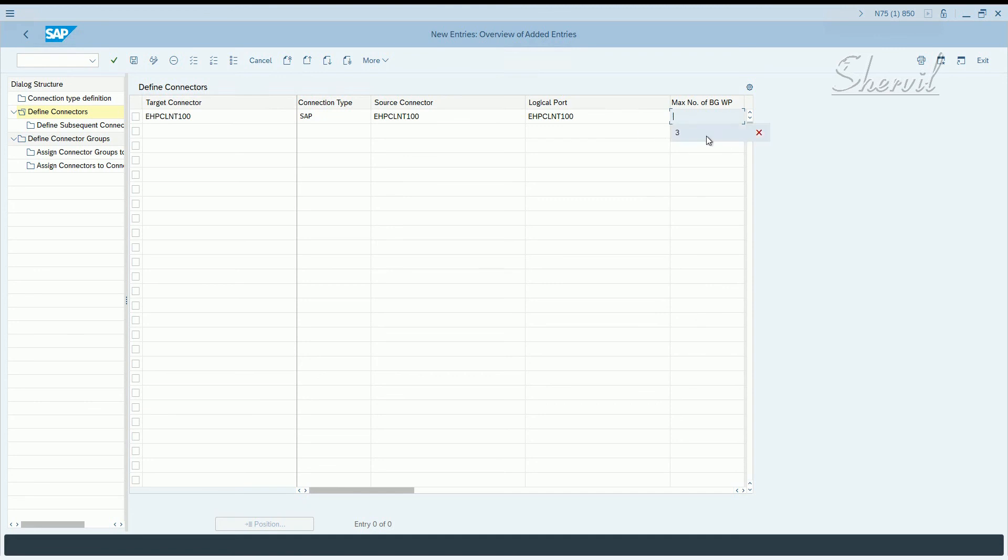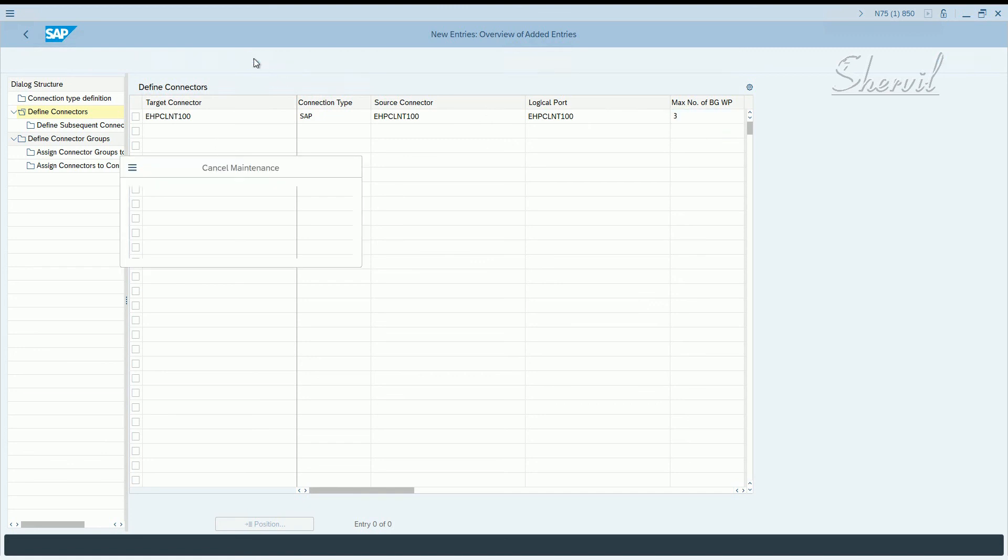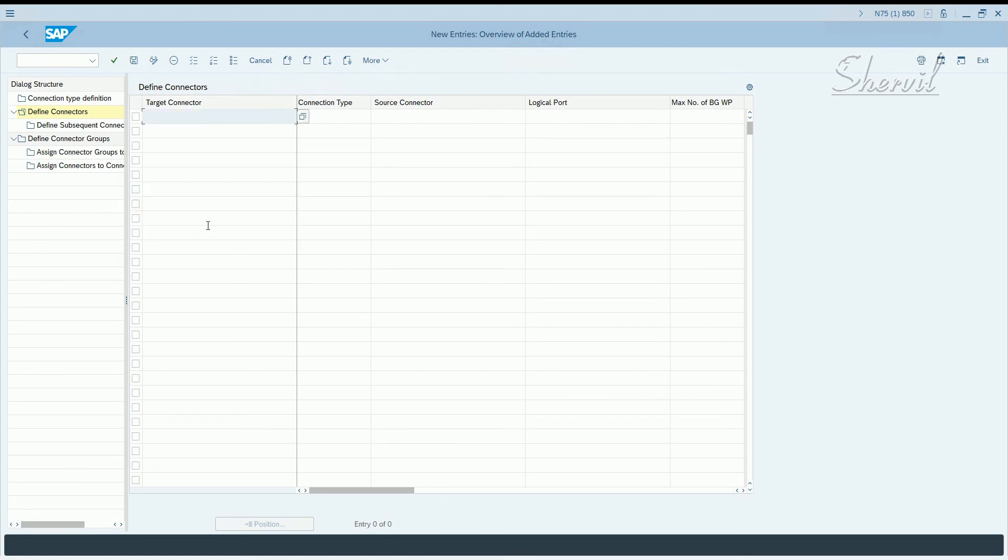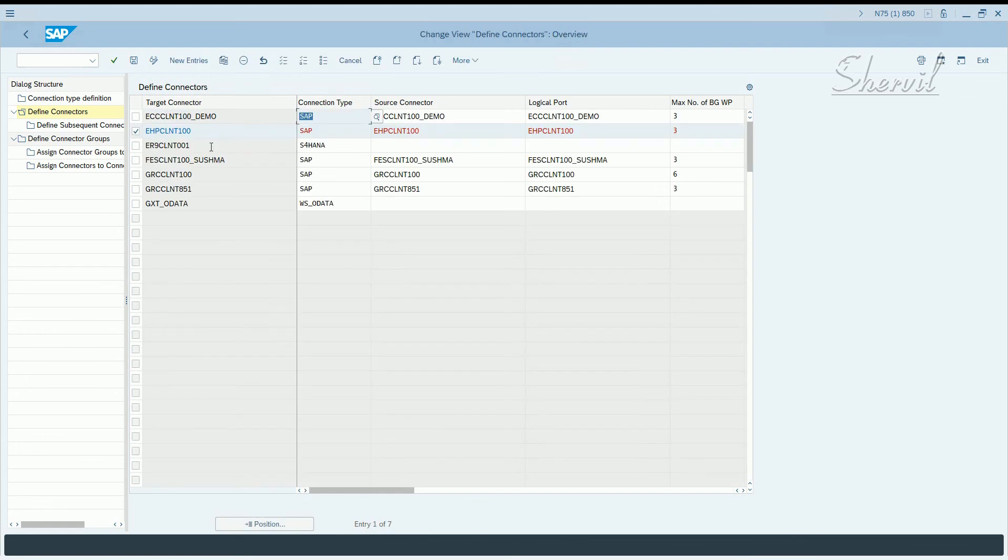Let's say we, because we have three, we say three here. Once you save it, you will be prompted to enter a transport request or create a transport request. And this is how, this is what you see.